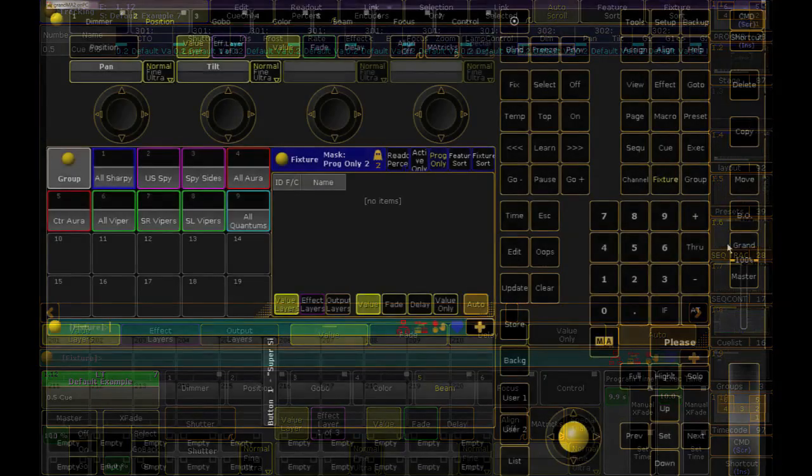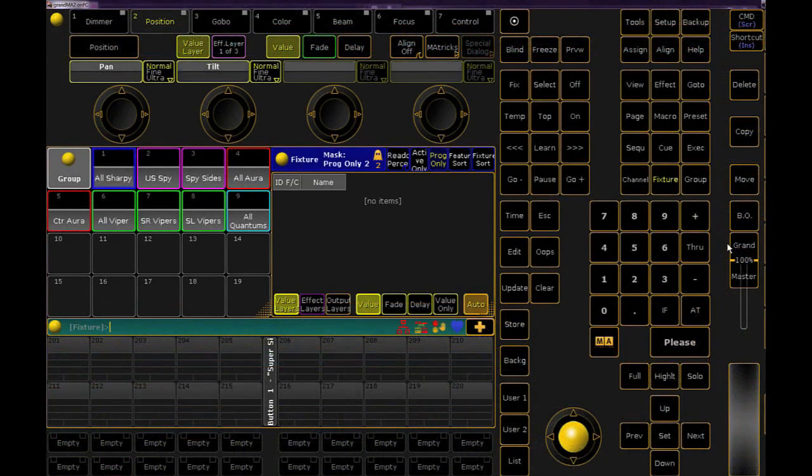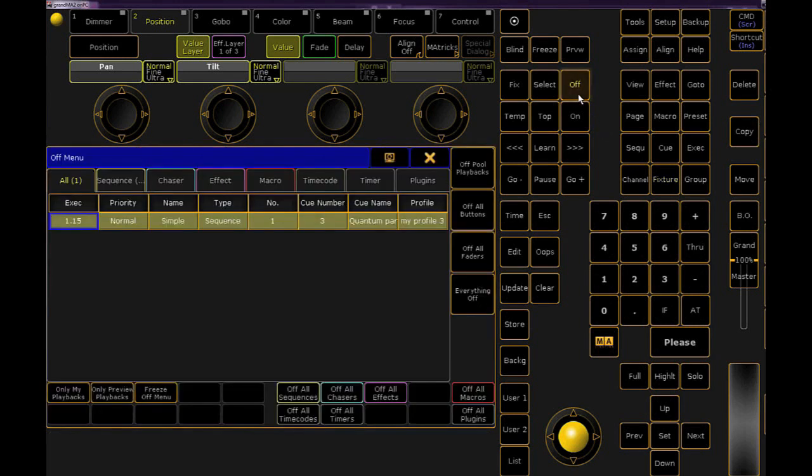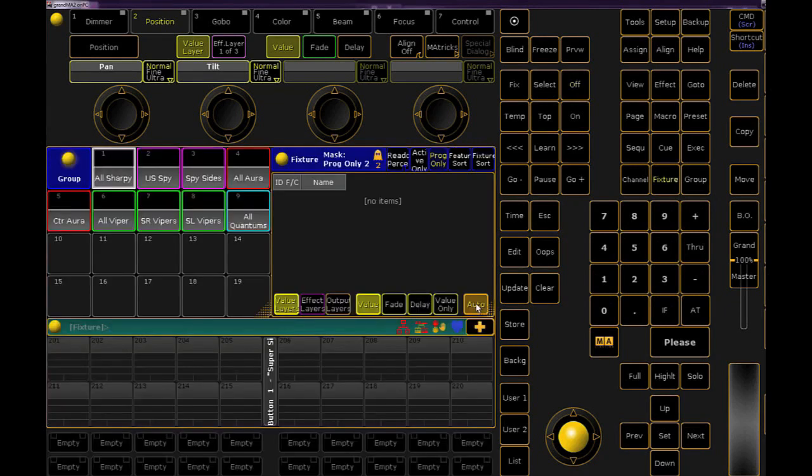The way to make this is crazy simple. Best practice is to turn off all running sequences, timecode, chases, everything. I'm hitting the off key twice and then selecting everything off to ensure no playback will interfere and that my lights are sitting at their defaults.